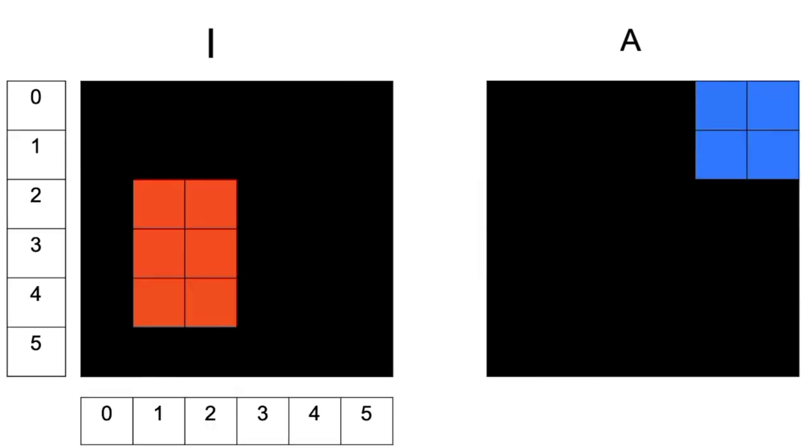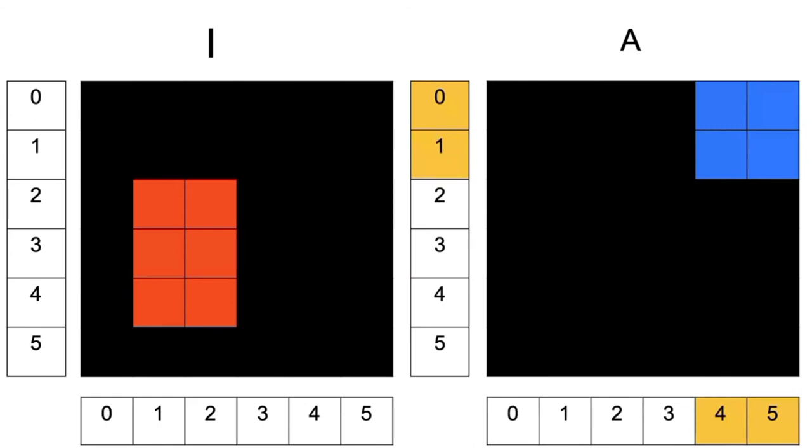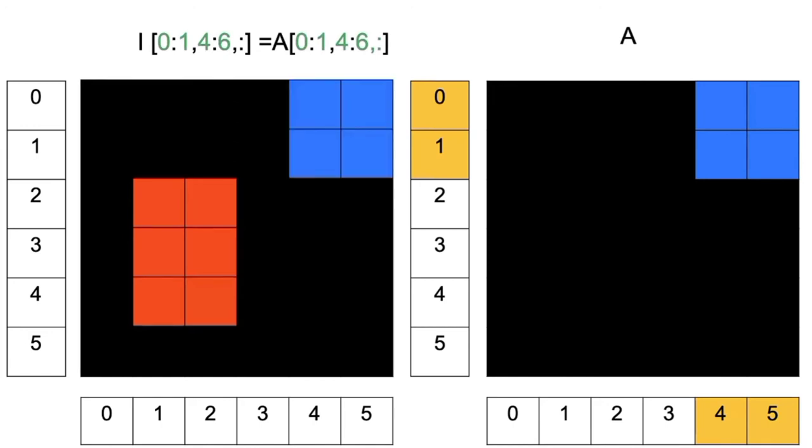We can also paste or superimpose part of one image onto another. We would like to add a blue box in image A to image I. We know the rows and columns that make up the blue box. We can reassign those values to image I. The result is the image values will be reassigned and the box will be on image I.